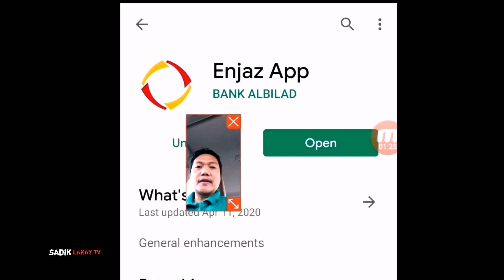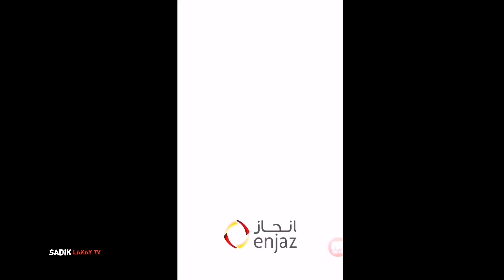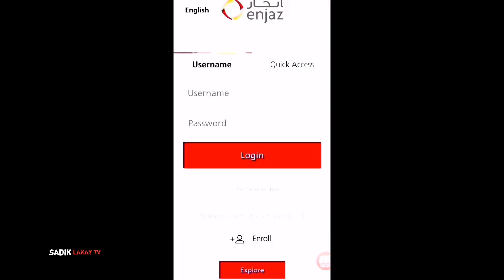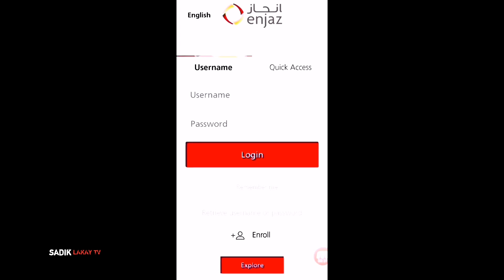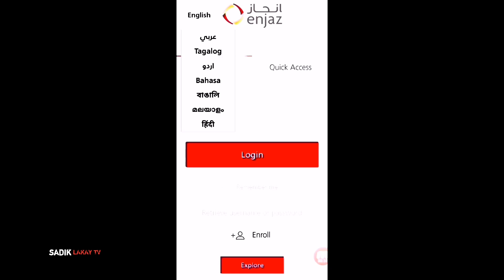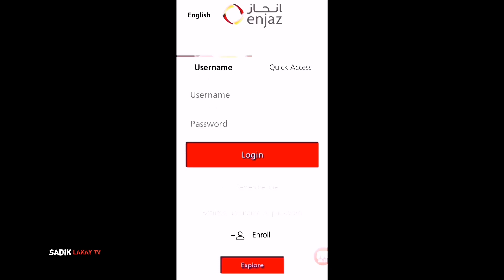I will show you how to send money using your phone through the Injas app and your Armada ATM card. It is quick and very easy. Just open the app and select your language — for me I selected English — and then click 'Quick Access.'